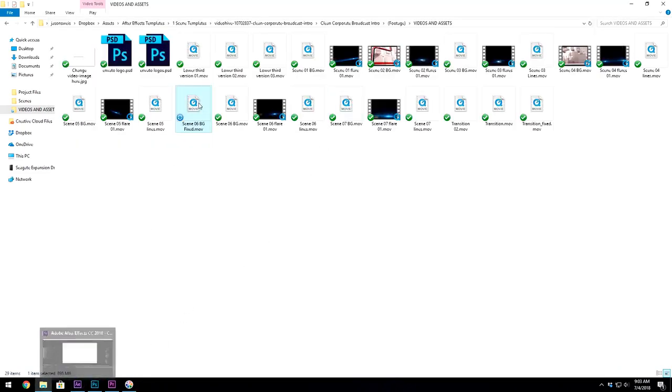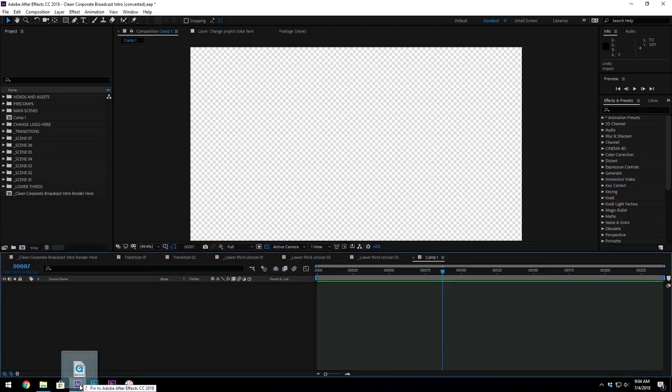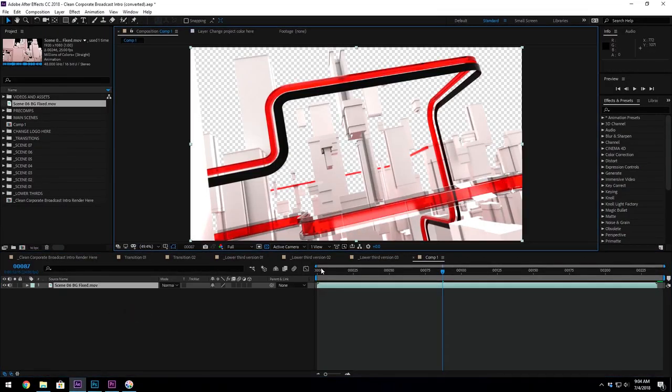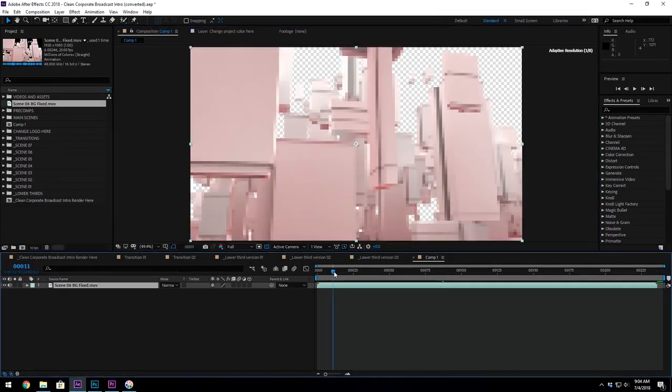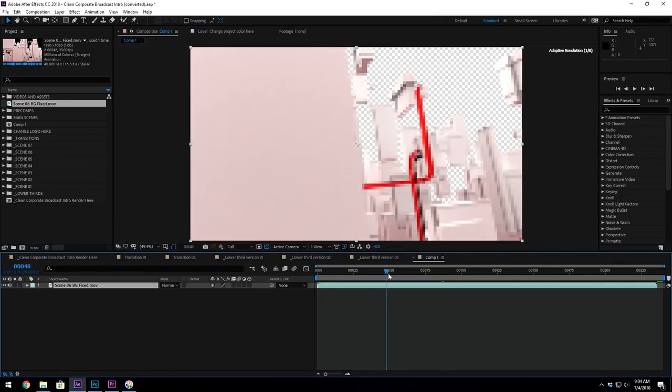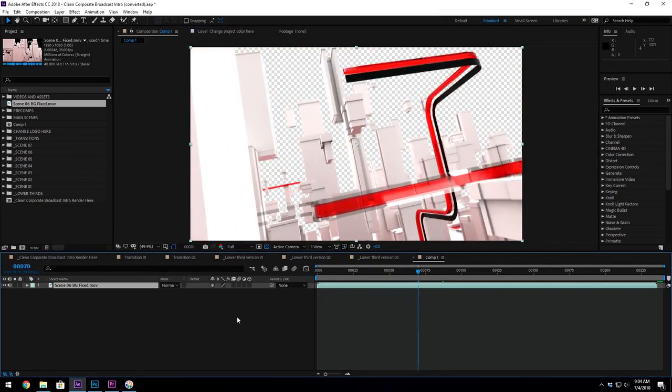So I will take this, drag it into After Effects, and look at that. It works and my alpha channel is in there and everything.